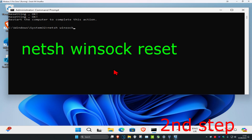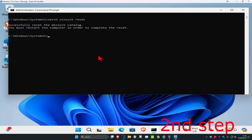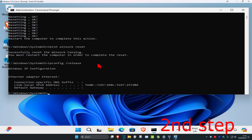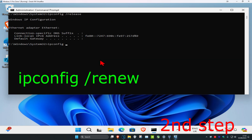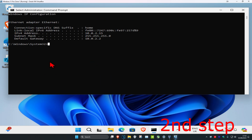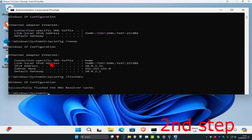Next, type in netsh winsock reset and click Enter. Then type ipconfig /release and click Enter. Now type ipconfig /renew and click Enter — wait for this to load. For the last command, type ipconfig /flushdns and click Enter.